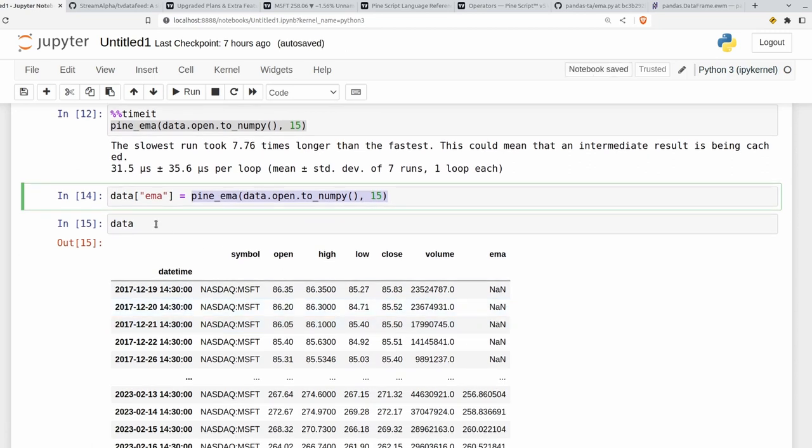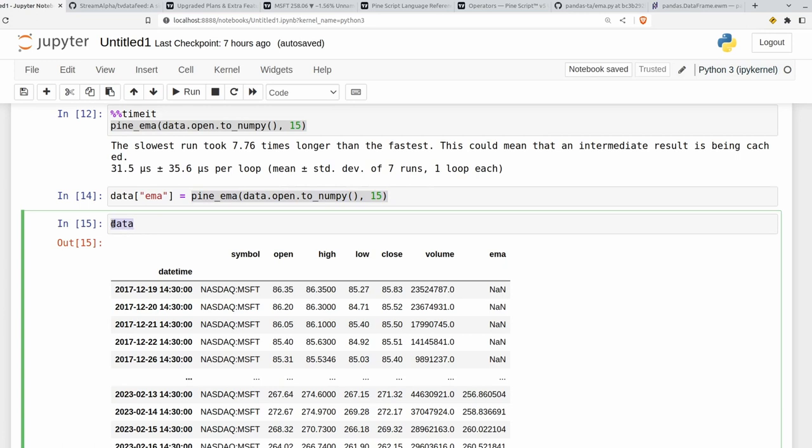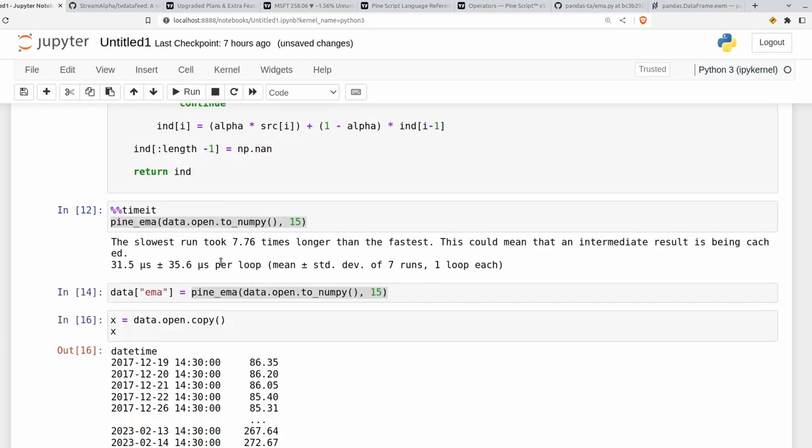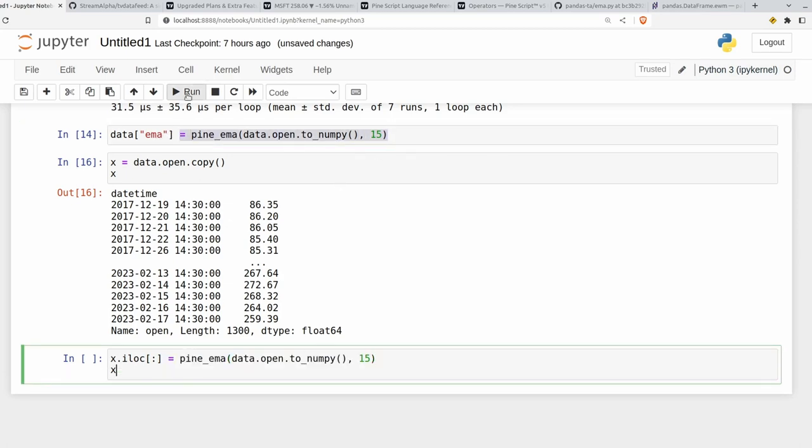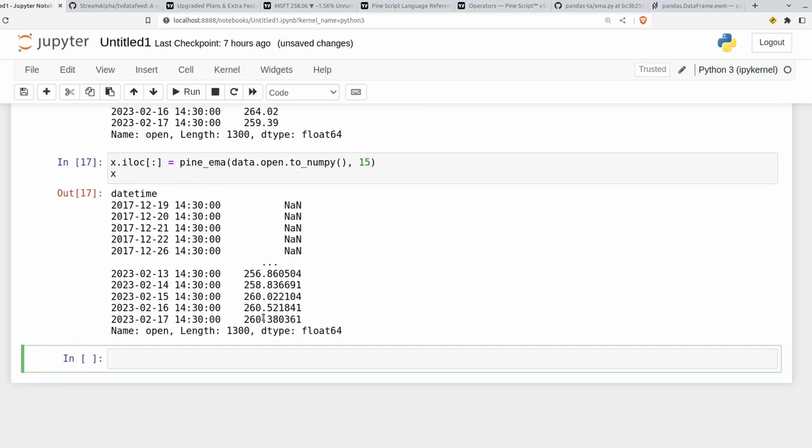You can also do this with series. So if I have a value x and I set that equal to data.open.copy, I'll show you what that looks like. I can then just turn x into an EMA series by just doing something like x.iloc slice the whole thing is equal to our pine EMA here. And now we have all the EMA values instead.